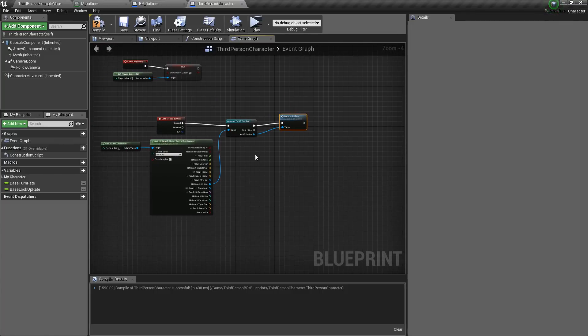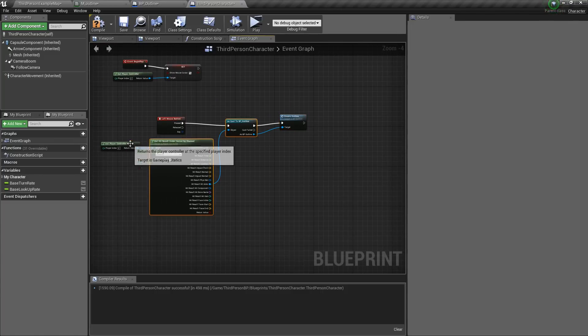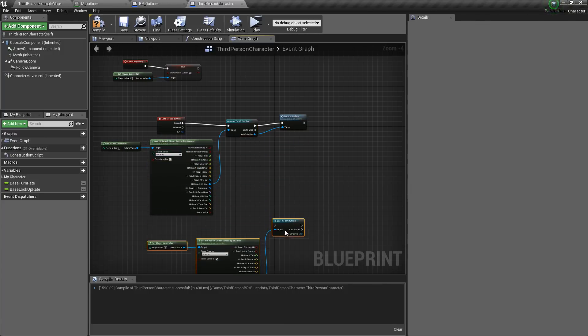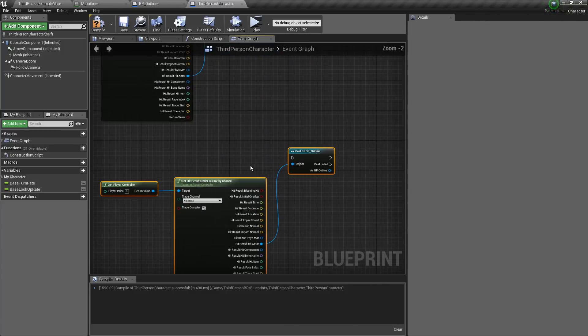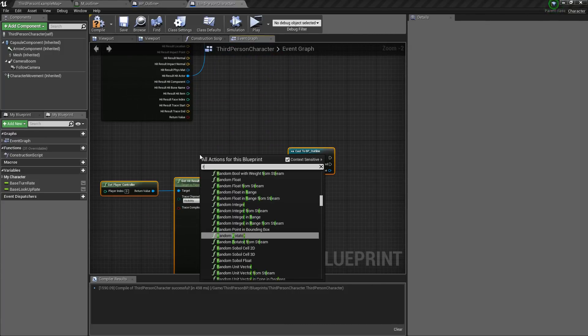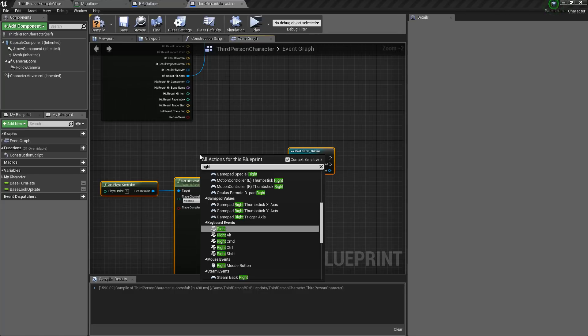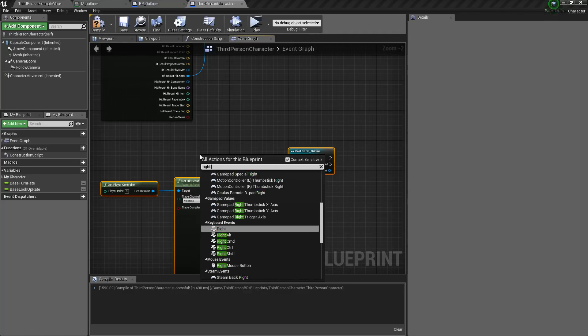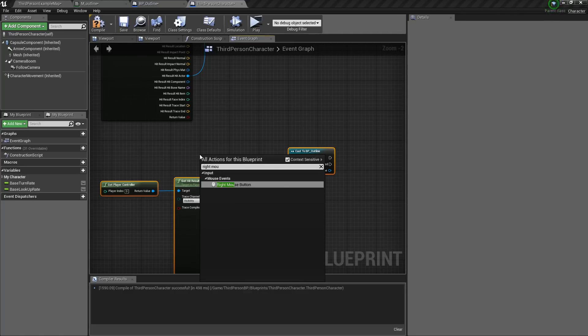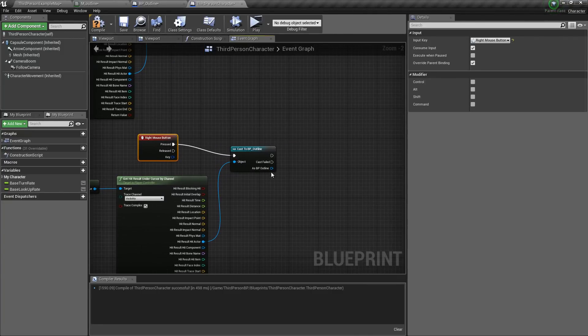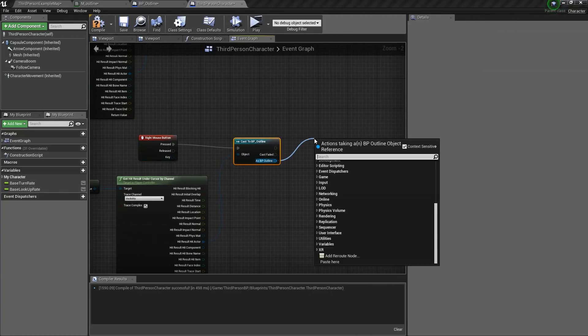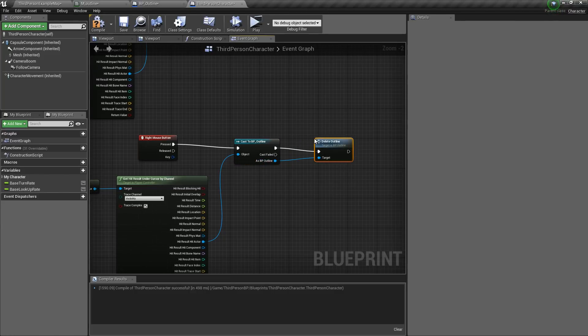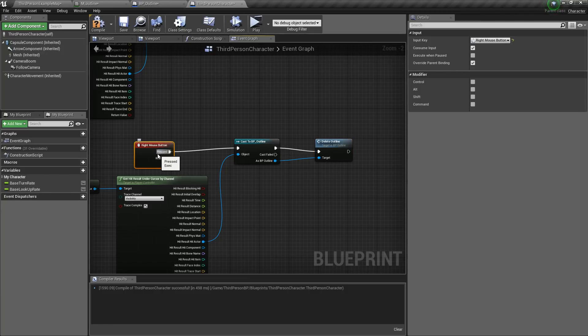Then we will duplicate all of this. And here we will get right mouse button. And connect this here. And we will drag from here, type in delete outline. So this will delete the mesh. So now compile.